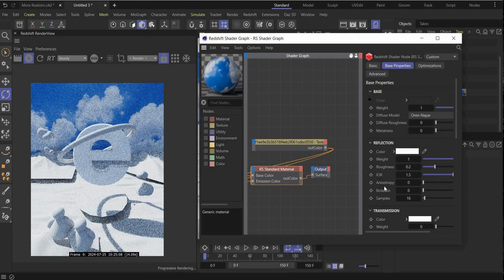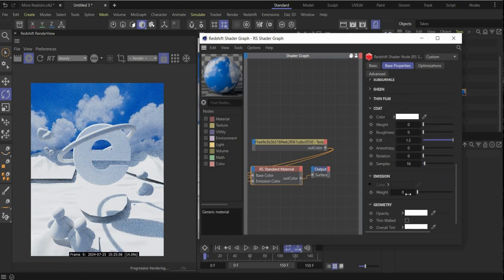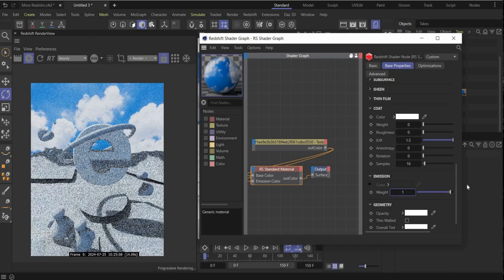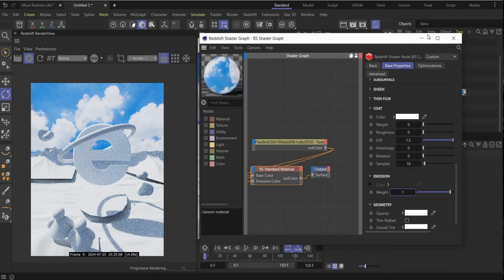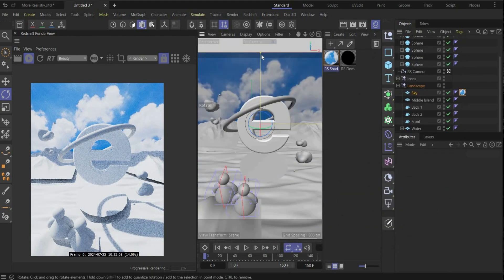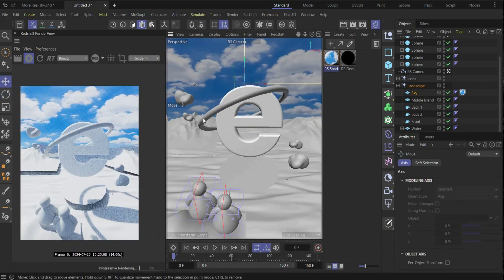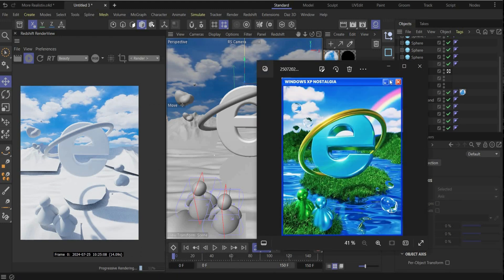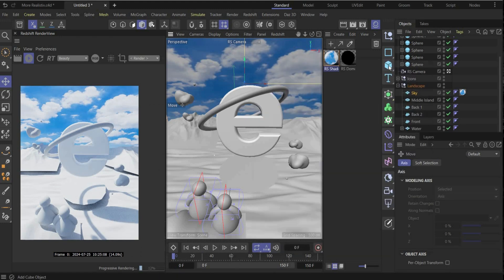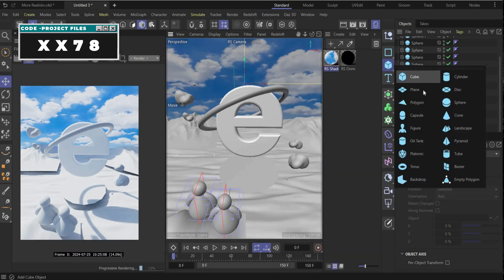Connect it here with the Base Color and with the Emission Color to get this result. Go under the Standard Material, go under Emission, and increase the value by 1. Now we can also rescale here — perfect, that looks good!